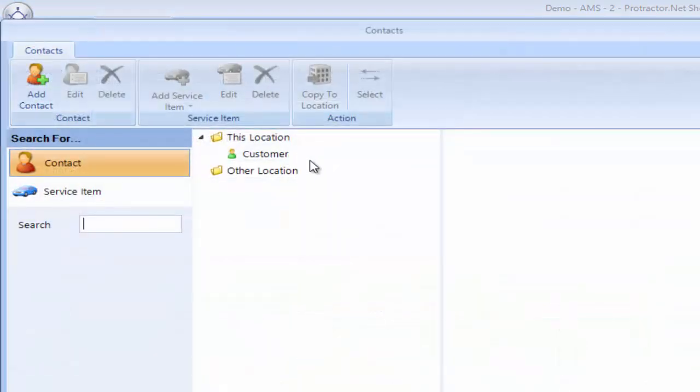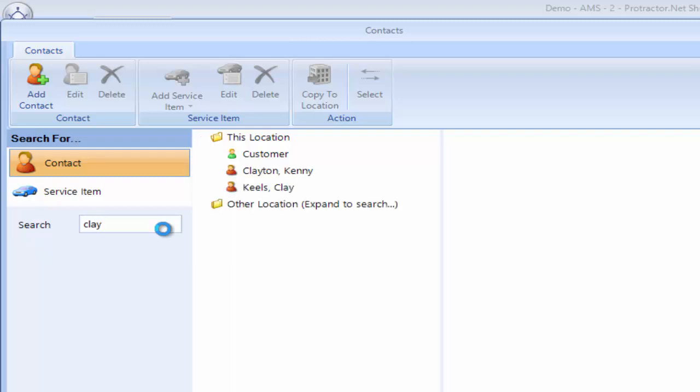I'm selecting my new customer here. Customer says his name is Clay, so I enter Clay's name. I hit enter. I look at Clay and this is the only Clay I have in my system.